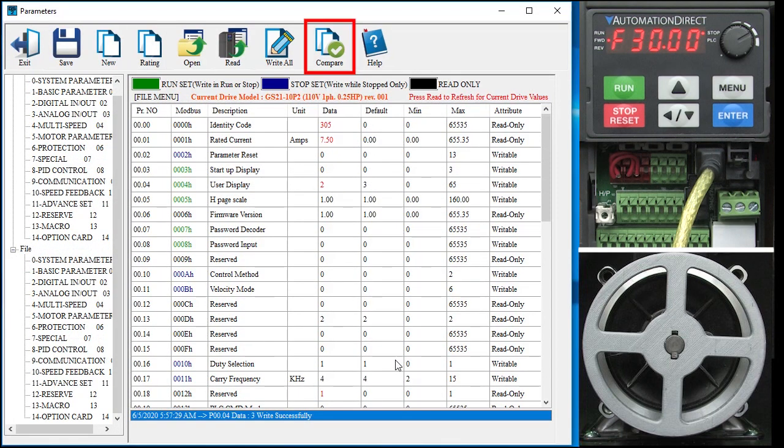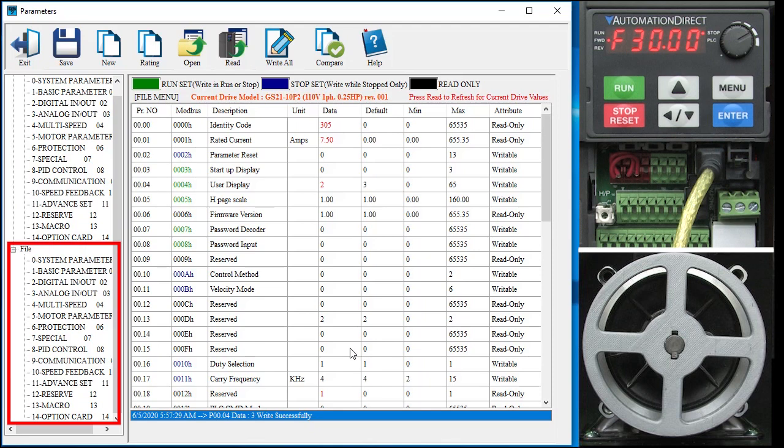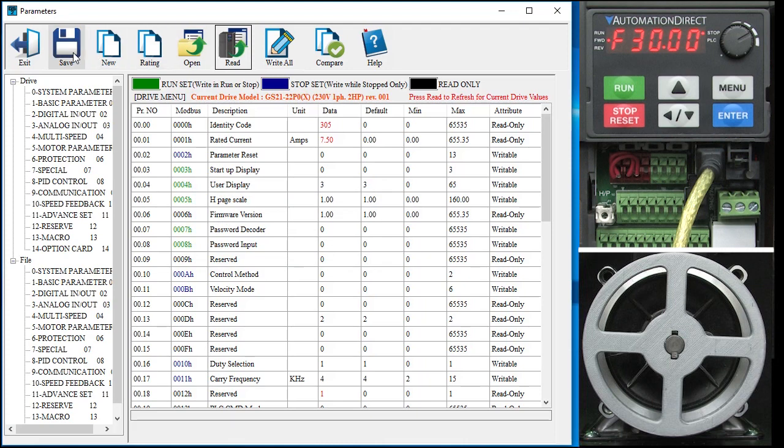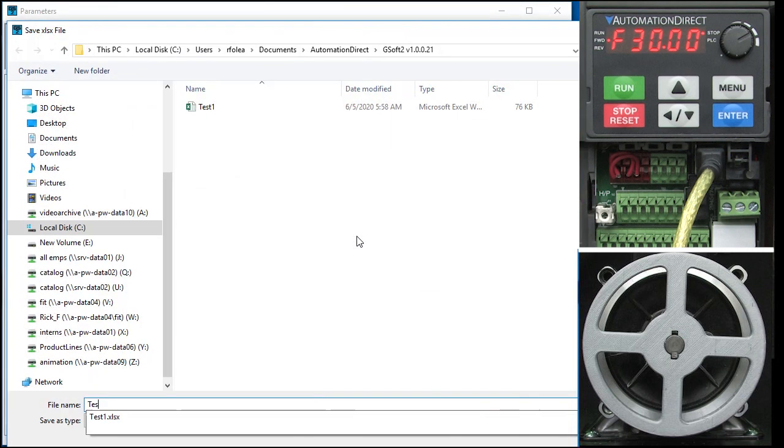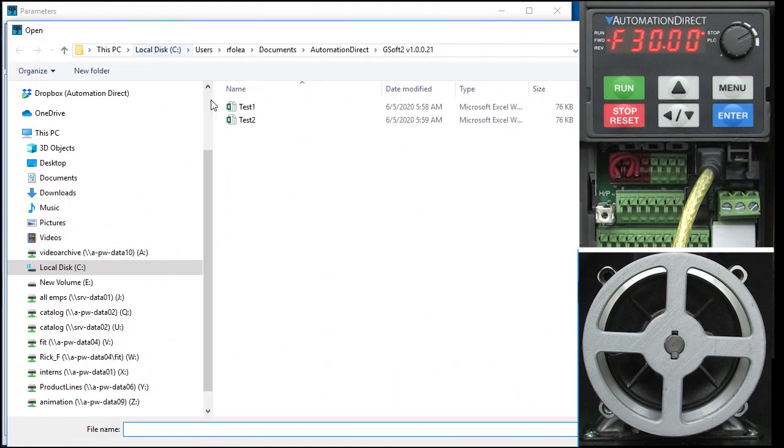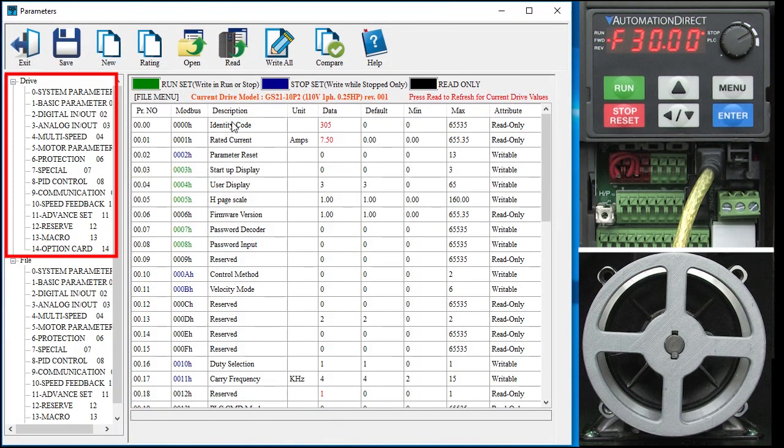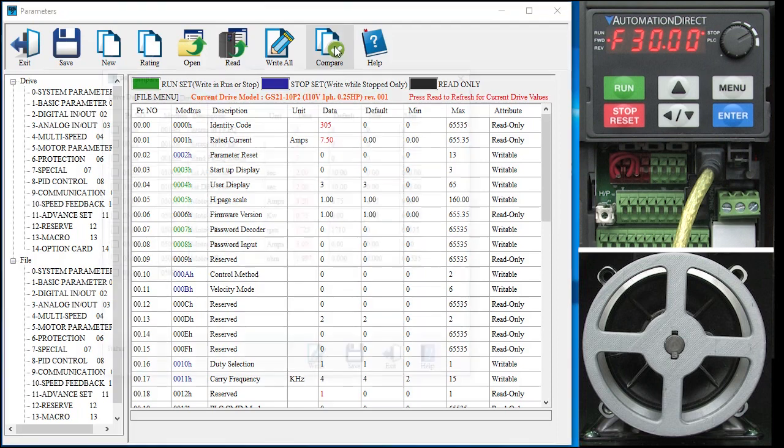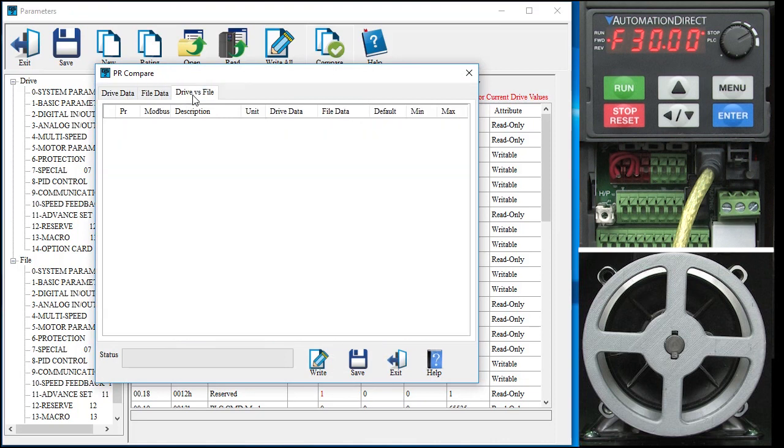Finally, this compare button is a great feature. It allows you to do a side-by-side comparison between the parameters read from the drive and the saved disk file. If I read my current drive parameters and save those to disk and then open that same file, then the drive and file parameters should be identical. So if we do a compare, we get this. It shows us all the drive parameters that are not defaults, all the file parameters which are not defaults and the difference between the two which since we haven't changed anything is empty.